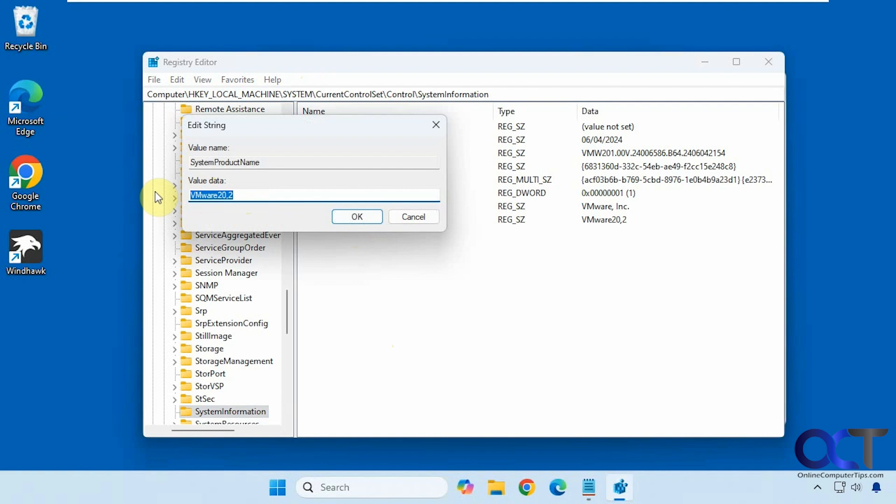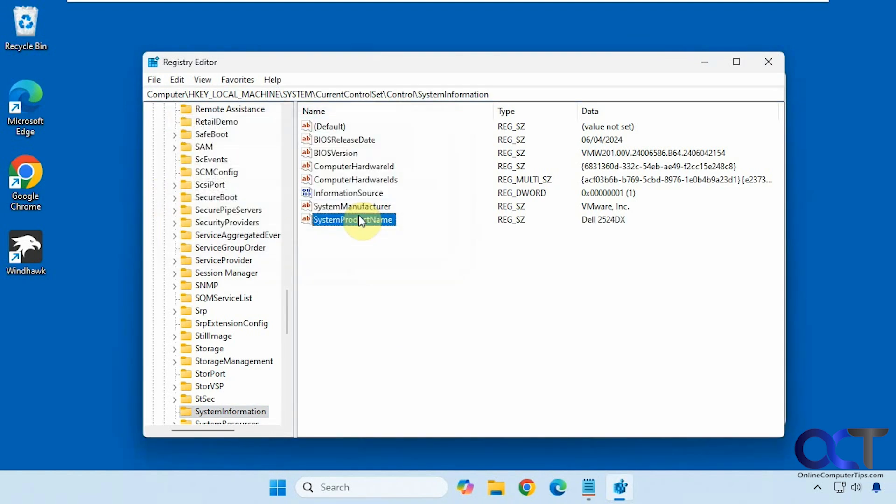So let's say this is a... just making up a name here. Or you could put your name, you could put my computer. It doesn't have to be the manufacturer, you could put whatever you like in here. Click OK.